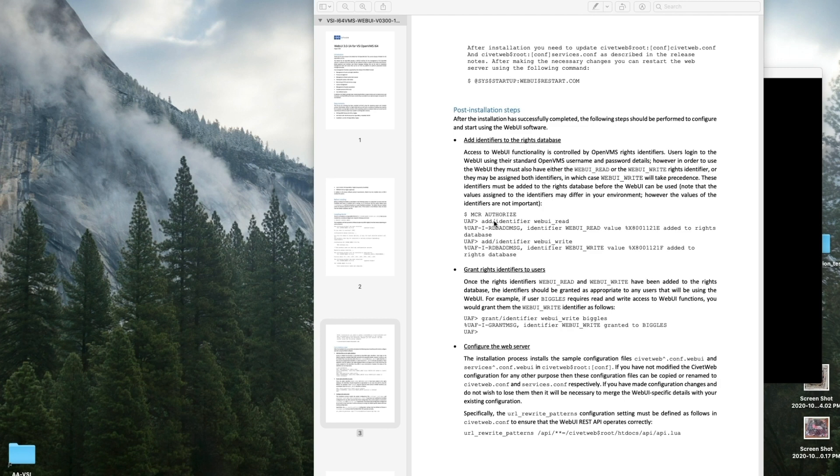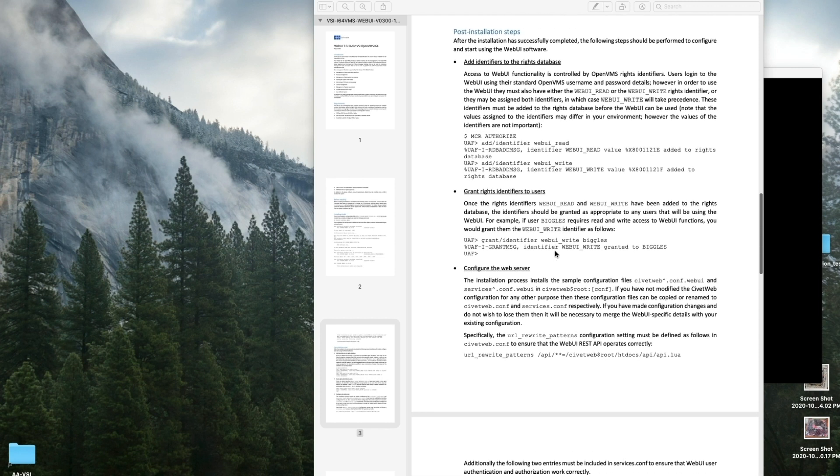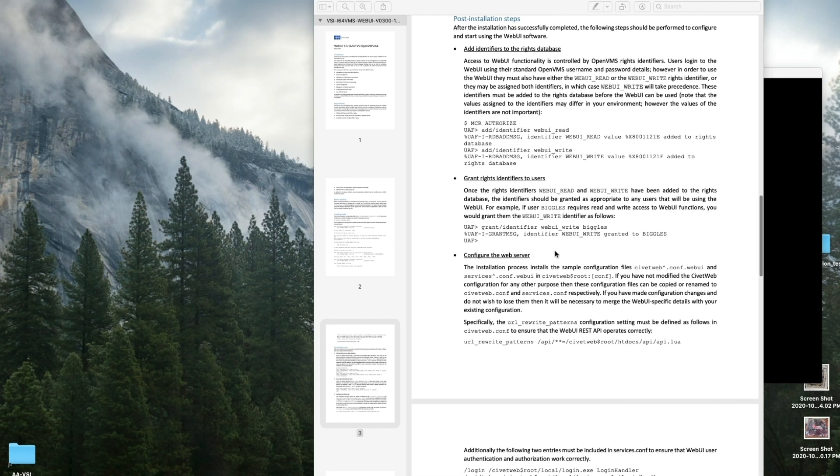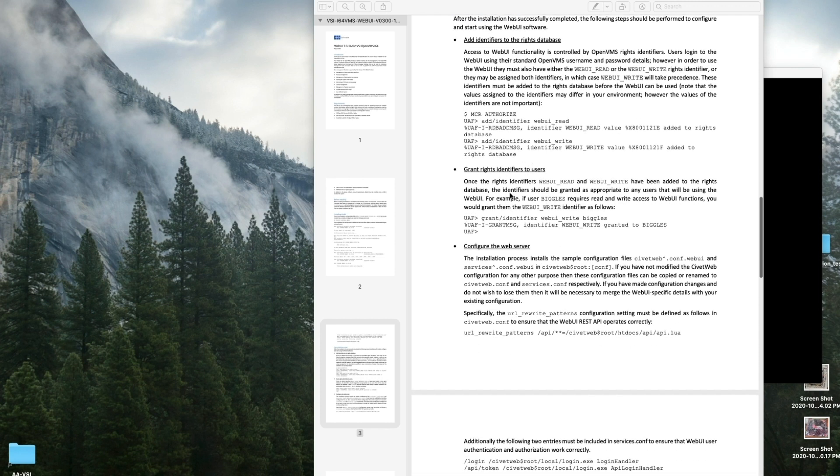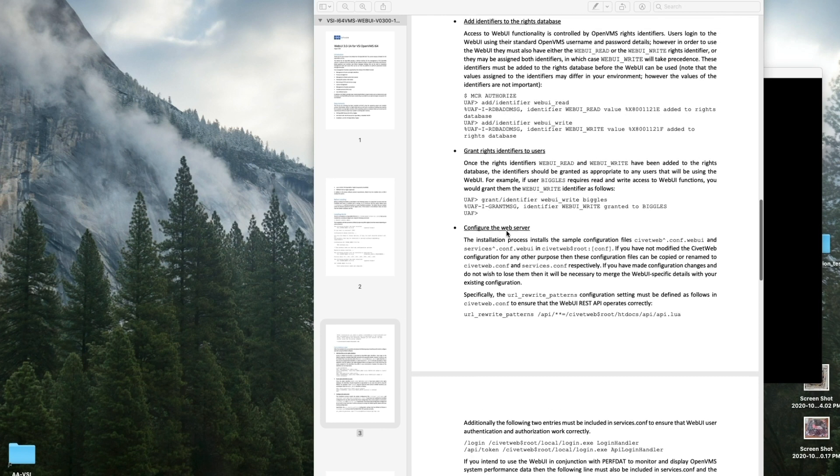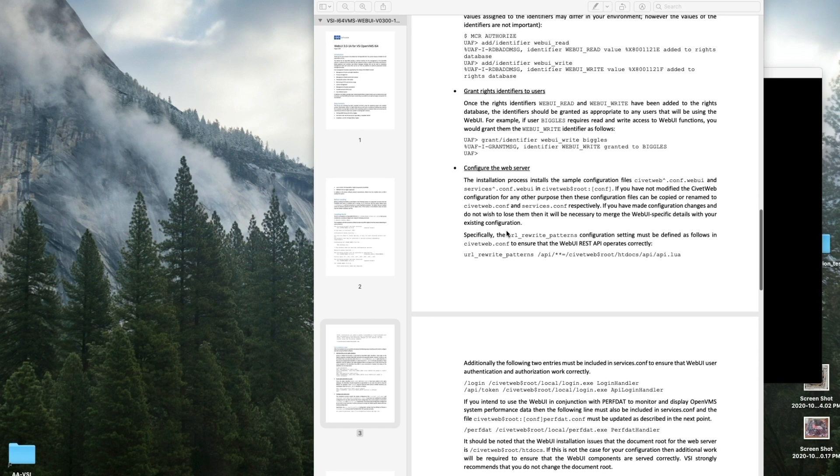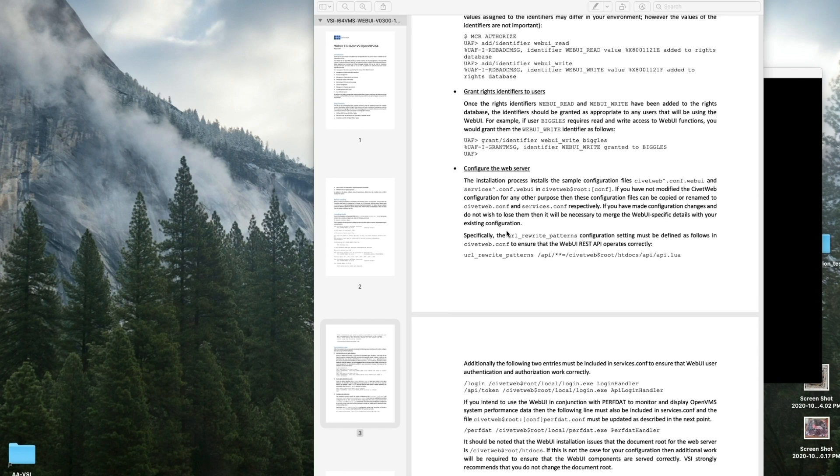Then we have some post-installation steps. We would go into Authorize and add these identifiers. A note about the identifiers: the WebUI_READ gives you read access only, the WebUI_WRITE gives you read and write access. Then after you add the identifiers, you would grant them to whatever user you wanted to have these identifiers.